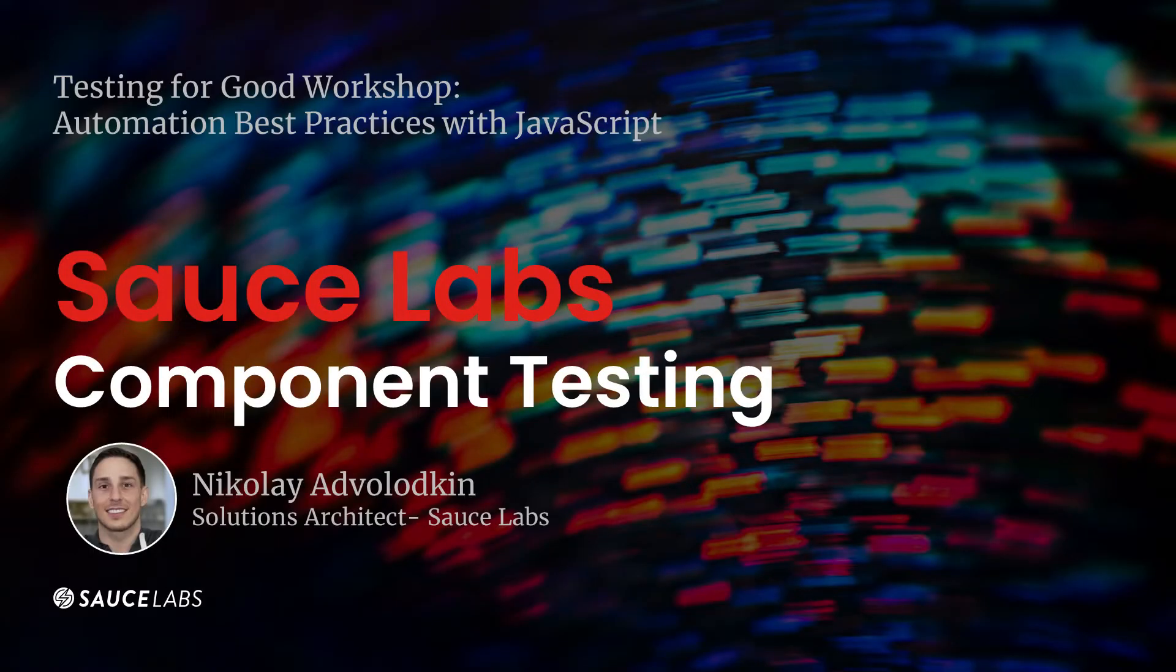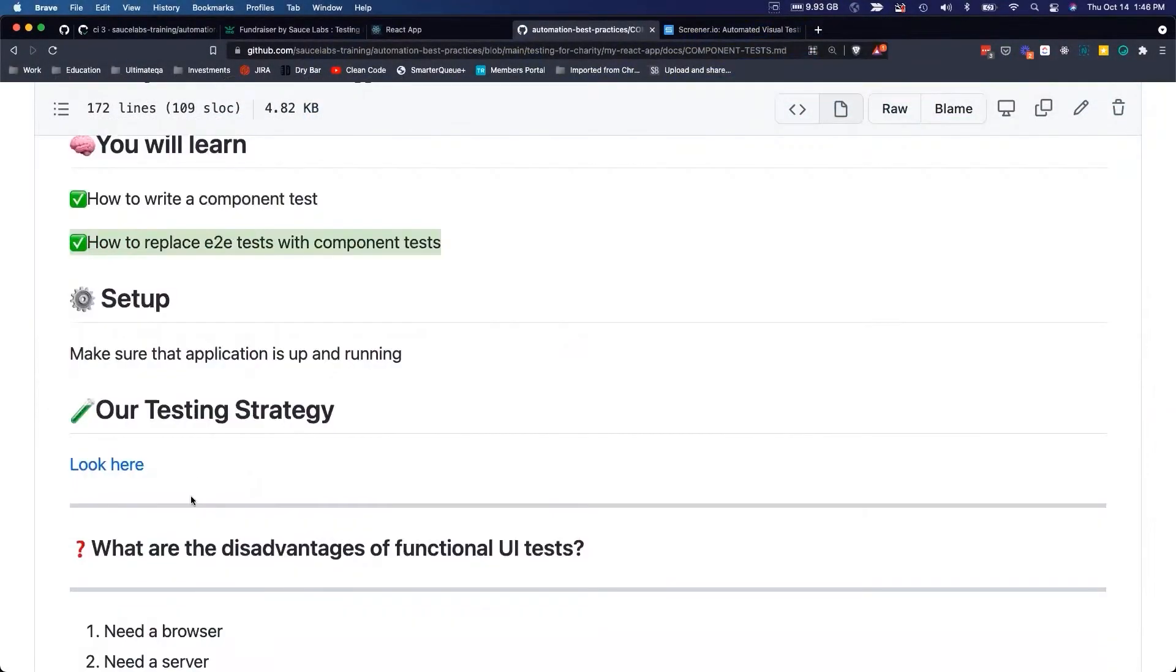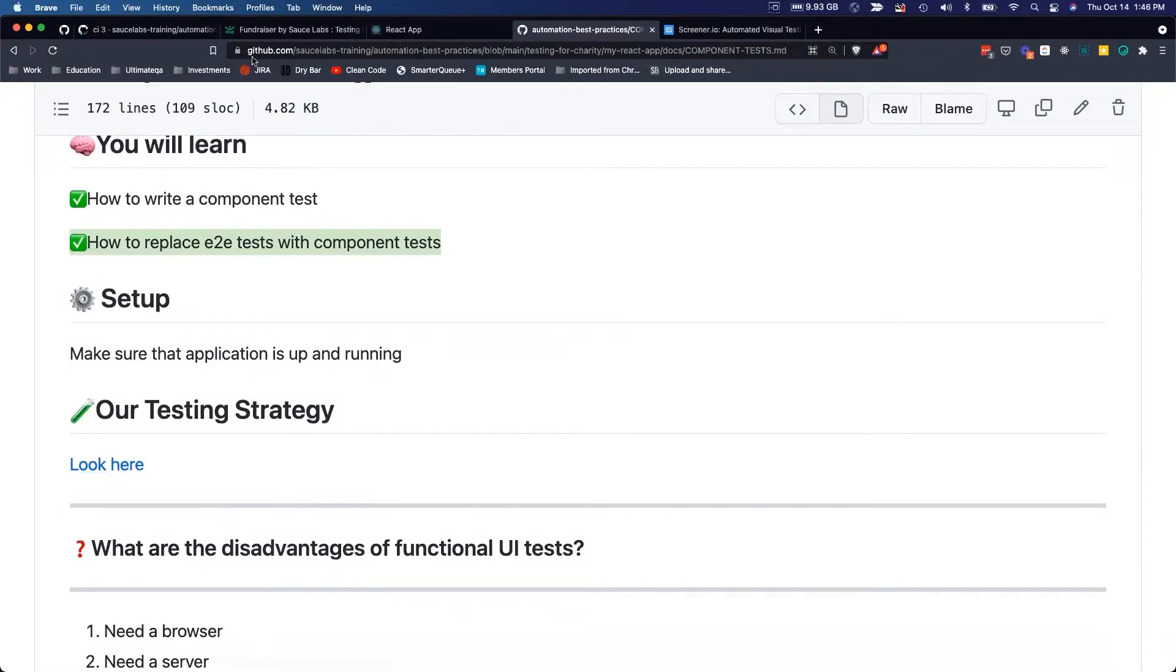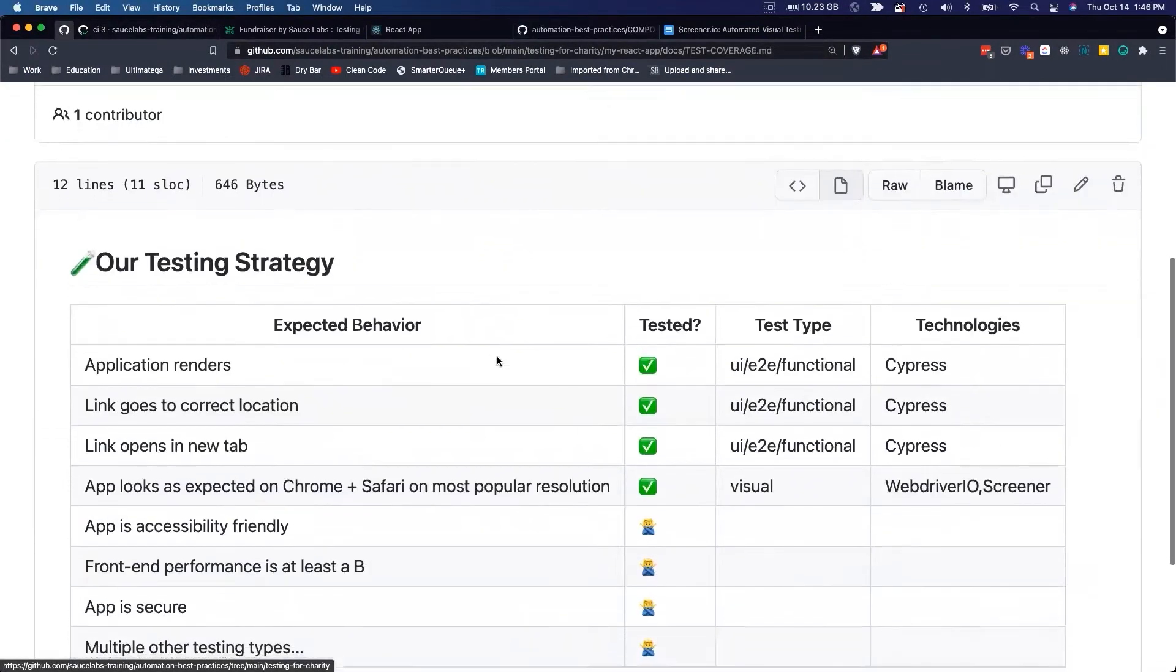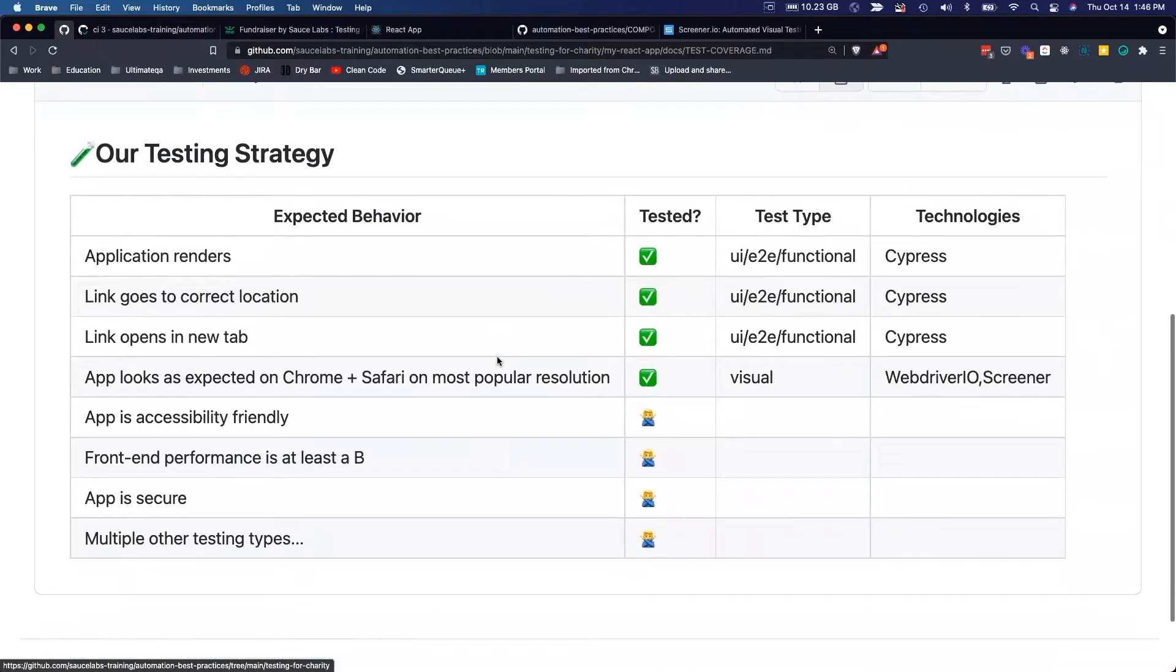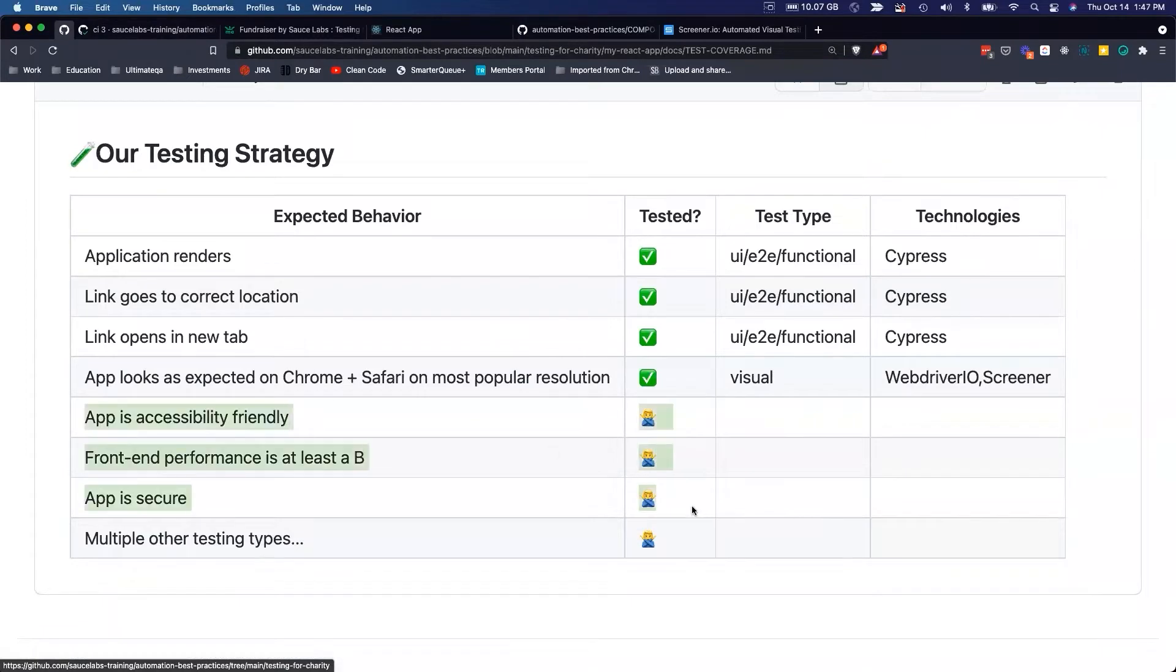In this section we're going to learn how to write a component test and how to replace end-to-end tests with component tests. We'll take a look at our testing strategy, which is everything we basically tackle.